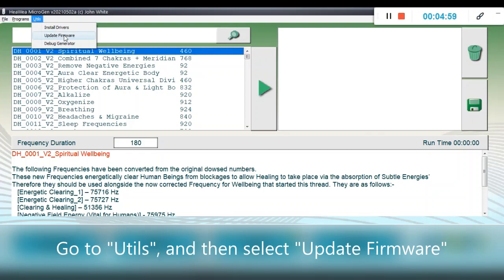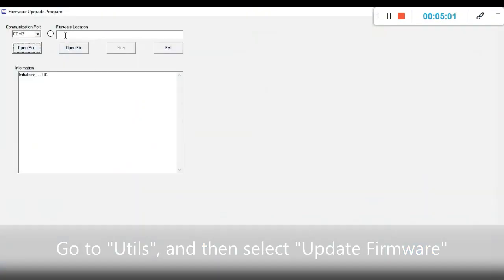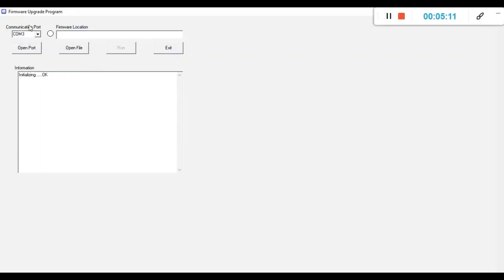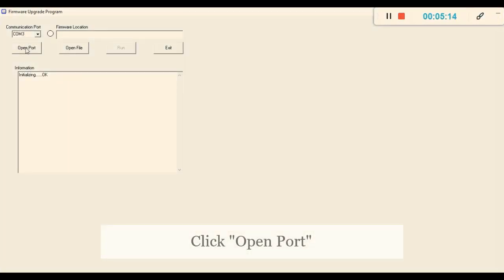It will open up a new window named Firmware Upgrade Program. There you see communication port COM3 is automatically enabled. You can just straight away click Open Port. This is mandatory.